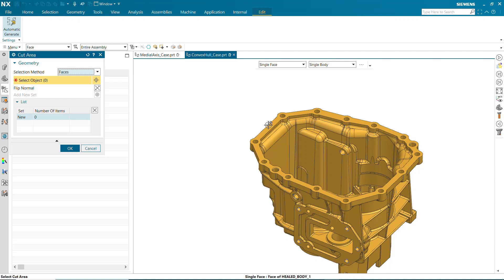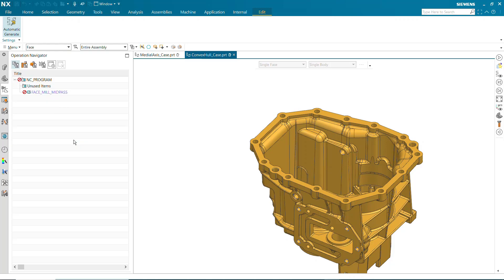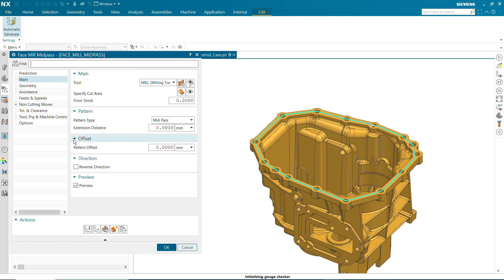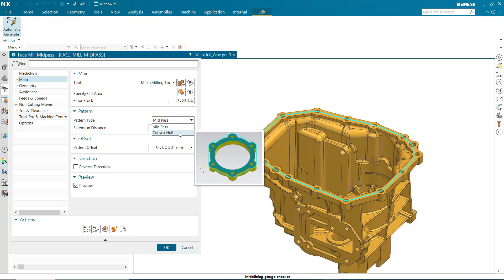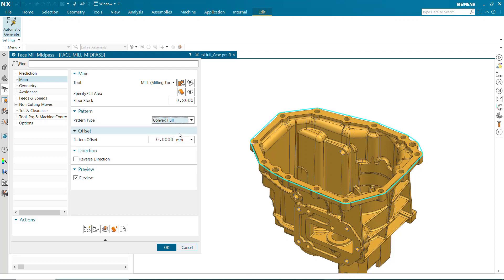Select a single face to specify the cut area. The convex hull pattern is best used in cases where the cut area is a closed loop. The toolpath wraps around the selected cut area.